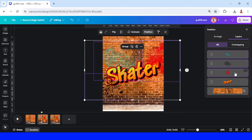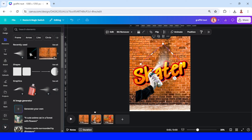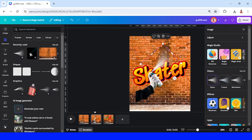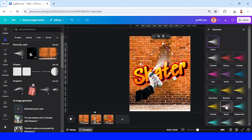Now let's add another element — this spray painting. Remove the background and add this spray effect. Reduce the size and then place it here, rotate a little, and then change the color to yellow. Go to Edit.